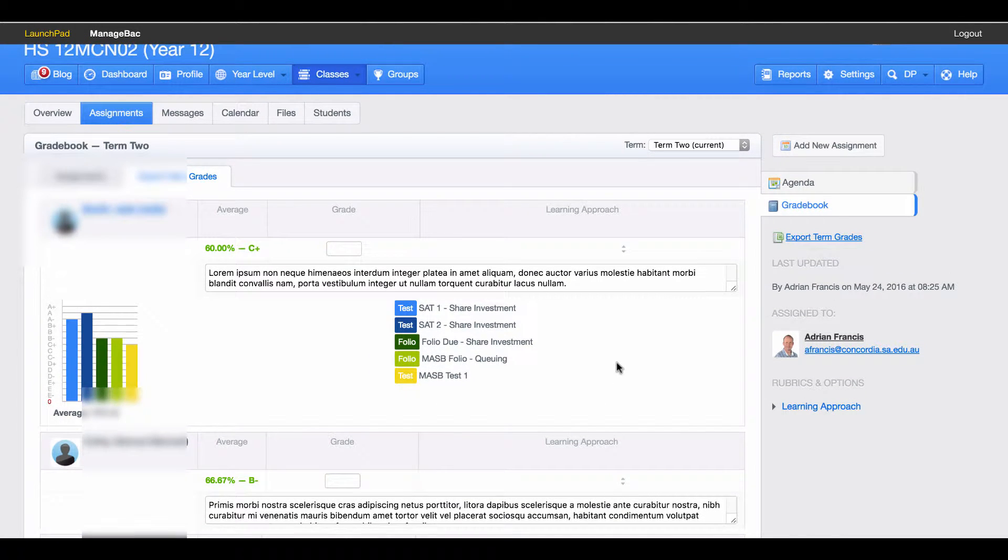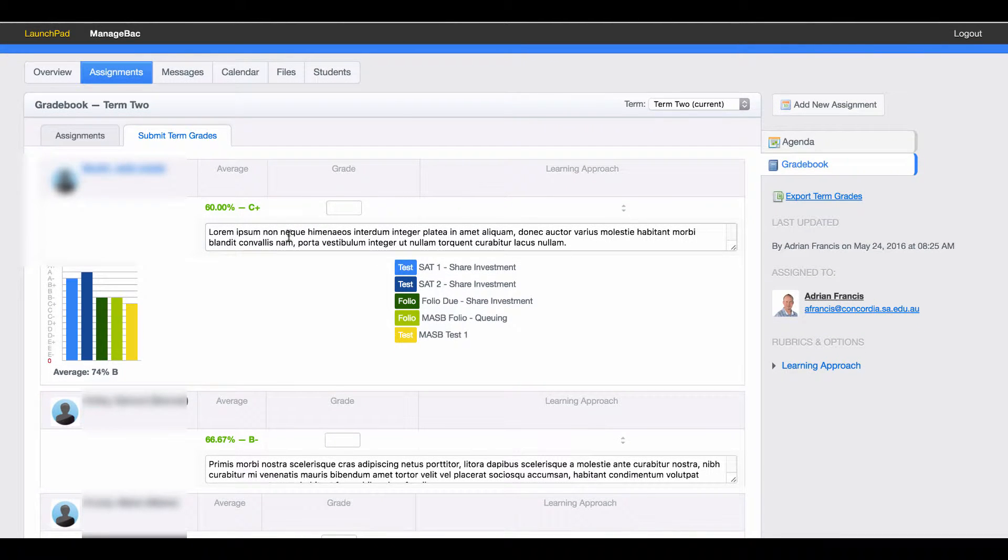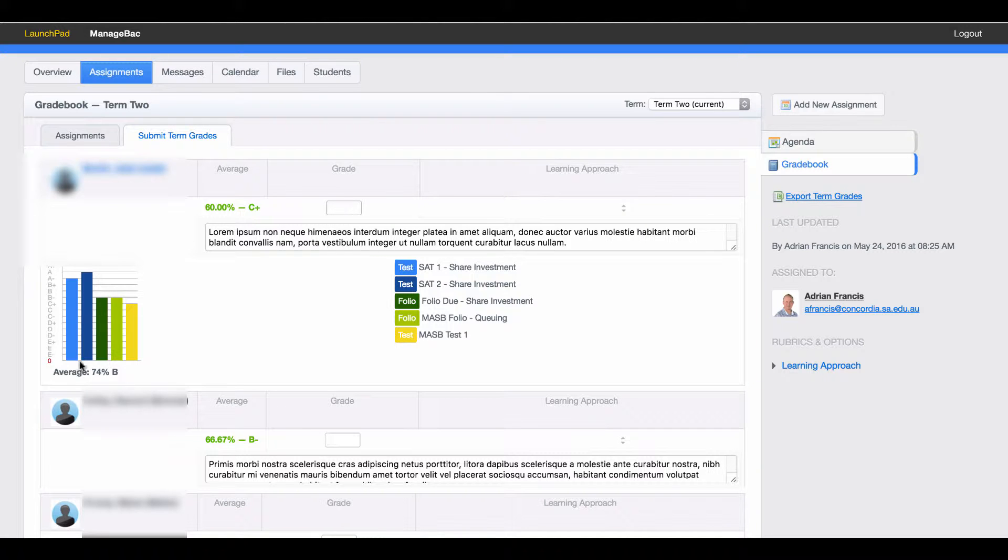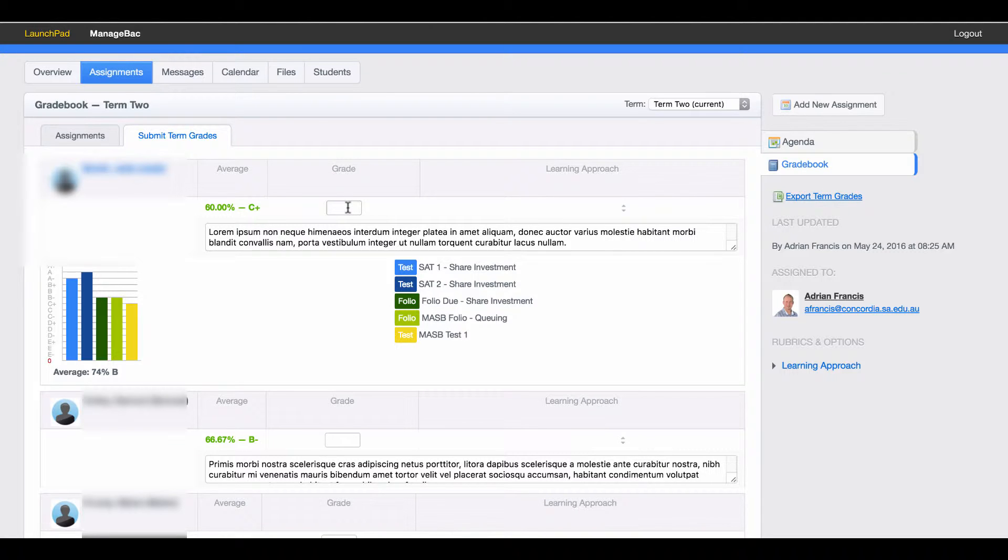The students' names will come up and as you see I've typed in a comment. I still have to enter a grade in here. ManageBank will show you where they're sitting at the moment and what the average is, and then you can make a call on what grade you want.